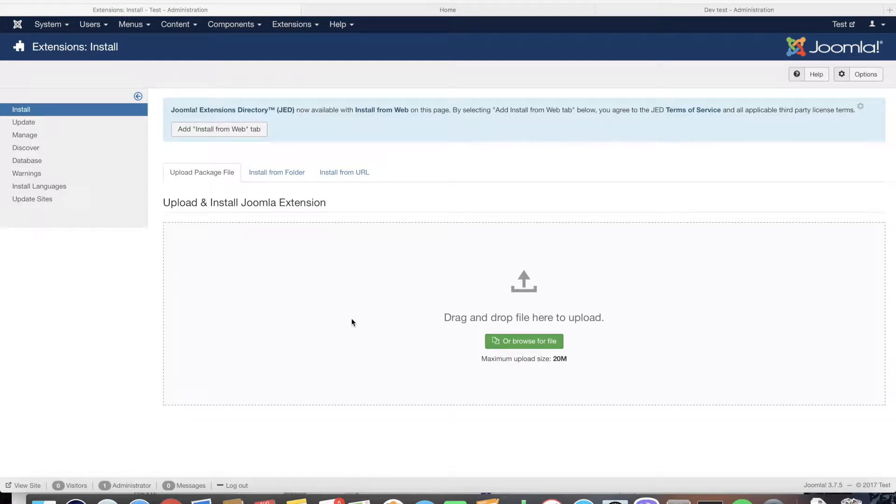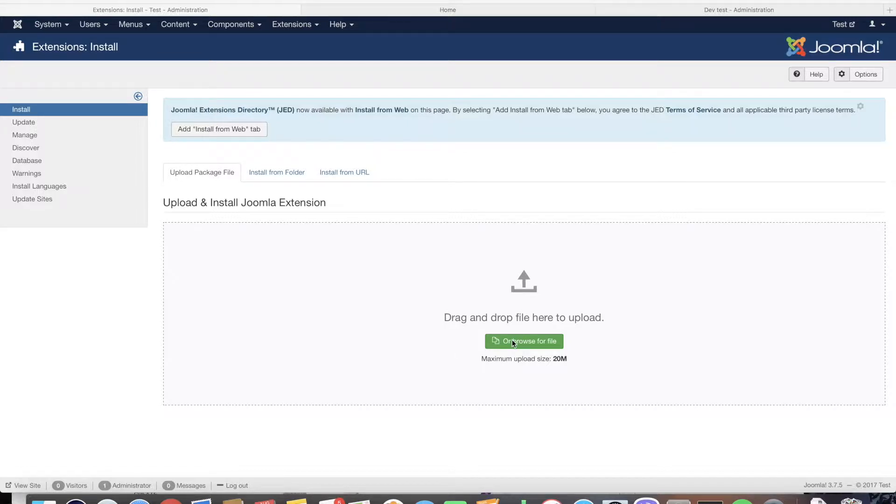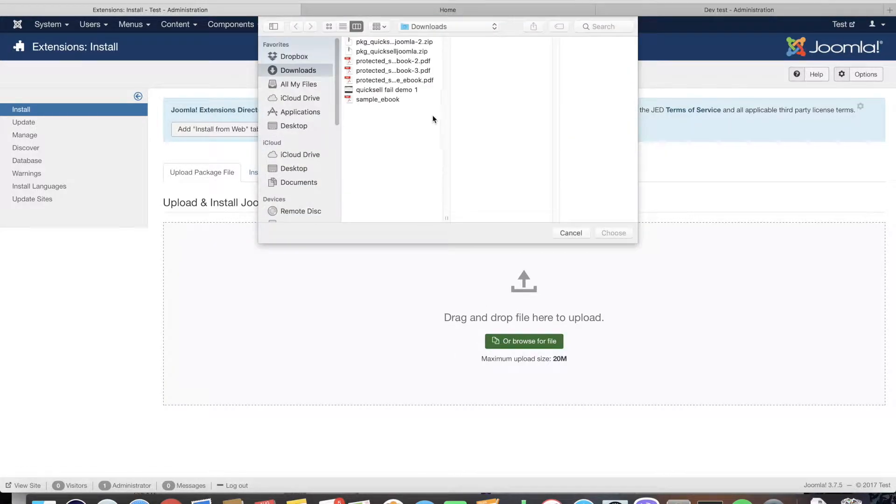Hello and welcome to our video. This is the getting started guide on how to use QuickSell Joomla extension. So first thing we need to do is install it.